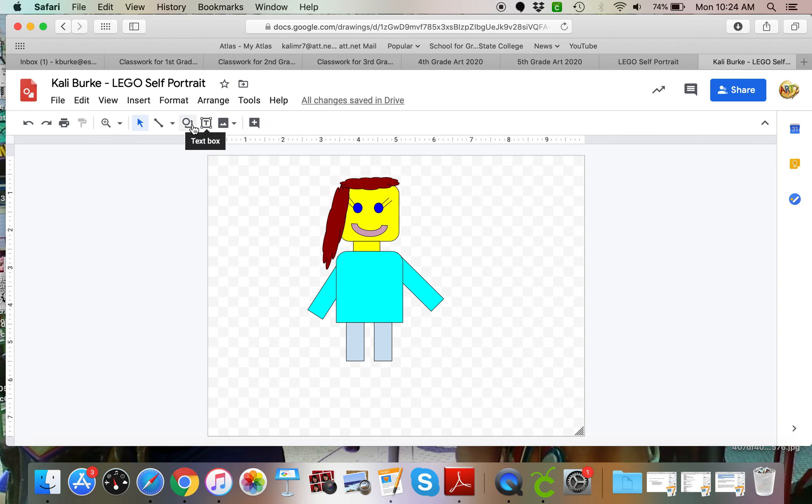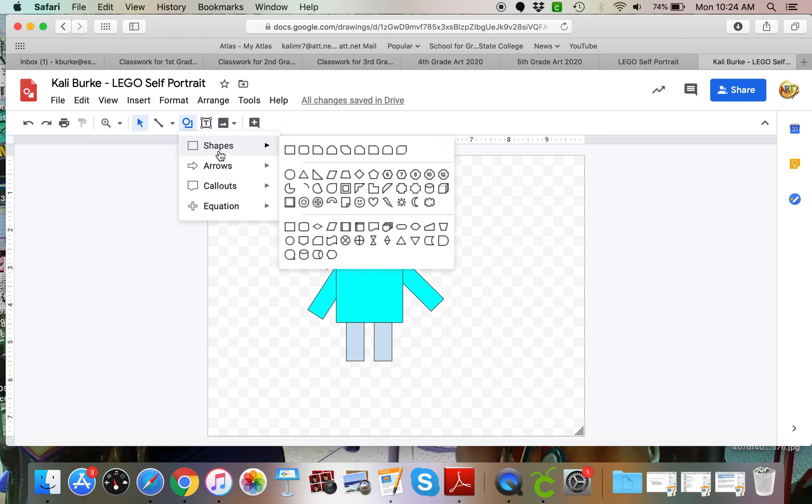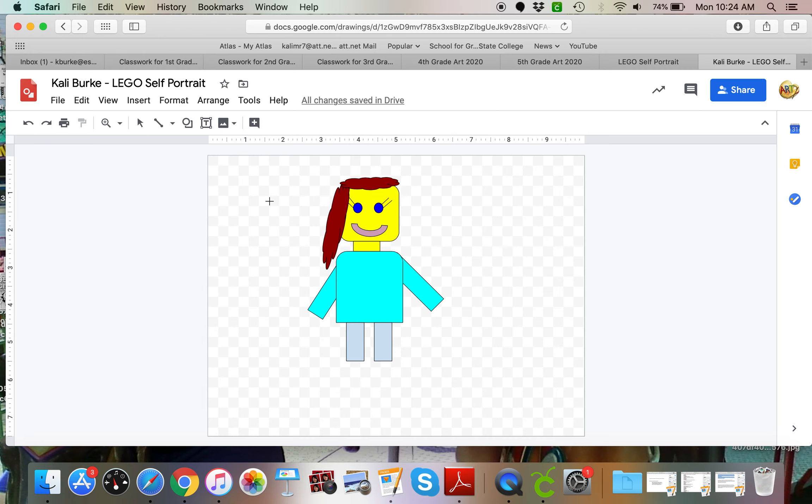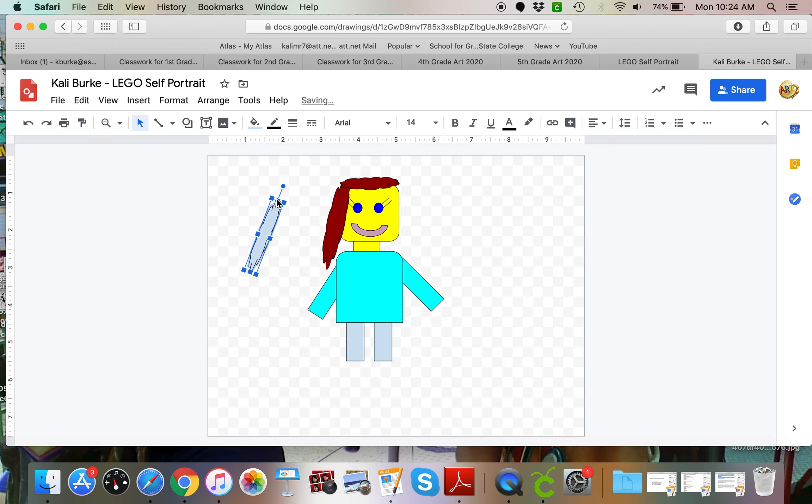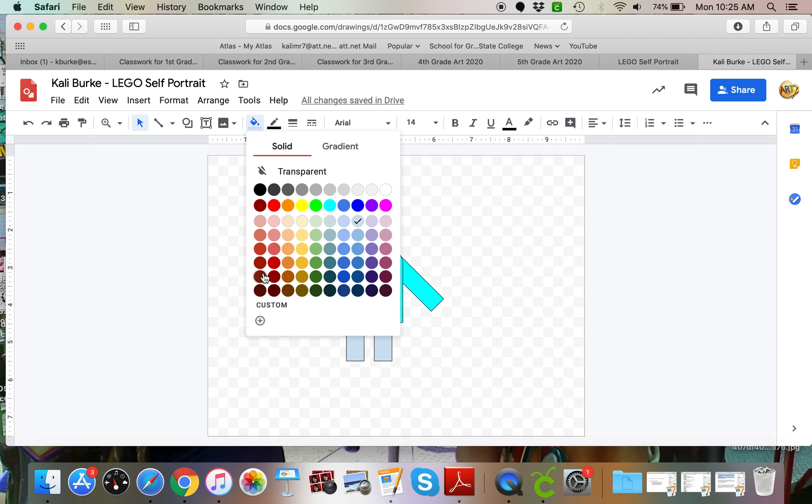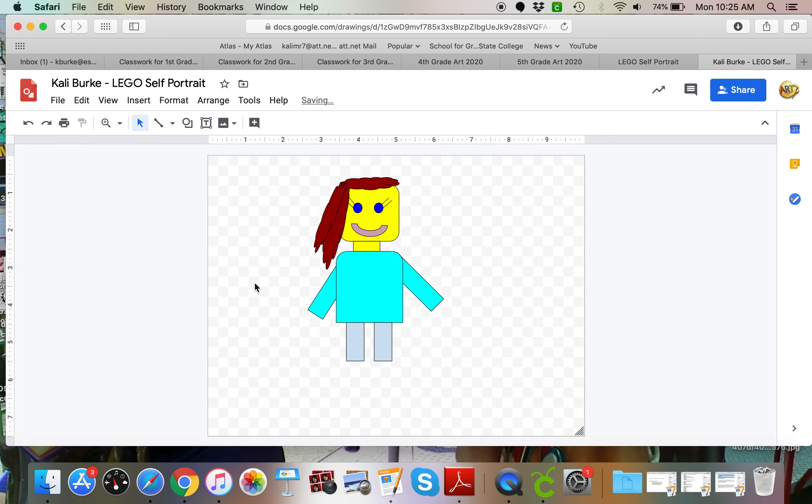Think about how you're going to be using your shapes to create these different designs. A lot of times it involves layering them, doing multiple layers, and that is totally fine.